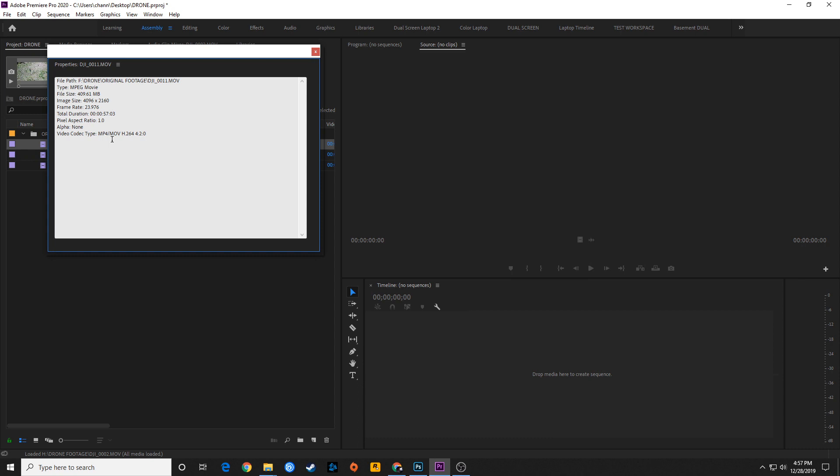If you want to look at what that codec name is, you right-click on your clip and go to properties, and it shows right here. This is actually an MP4. MOV is just called a wrapper, so you can do it as an MP4 or MOV and it doesn't change the quality at all, because they are both going to be H.264.